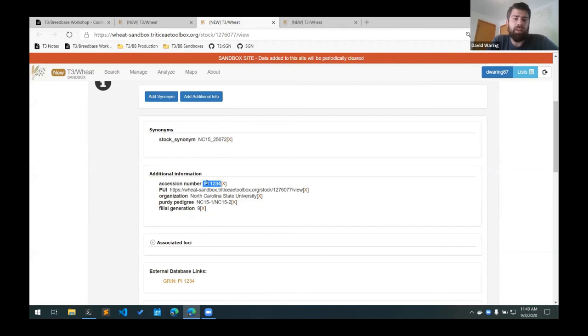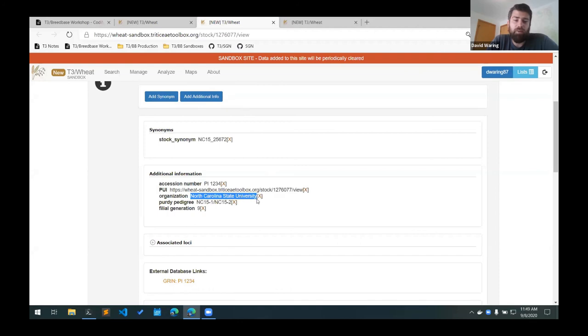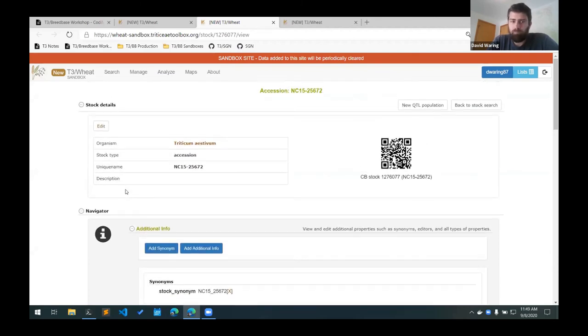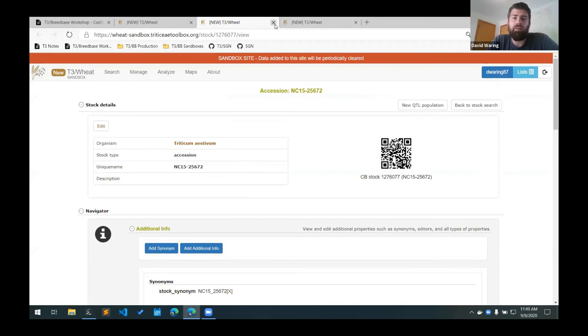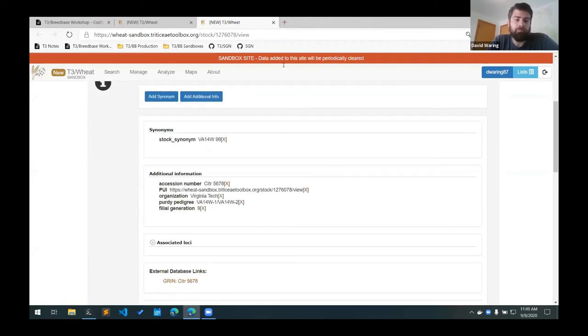And if you have a PI number, it will automatically create a link to GRIN down here. The PUIs are added automatically. So the organization has the breeding program here, the Purdy pedigree and the filial generation are all listed here. So you can verify that everything was uploaded correctly here. The same for our second line.